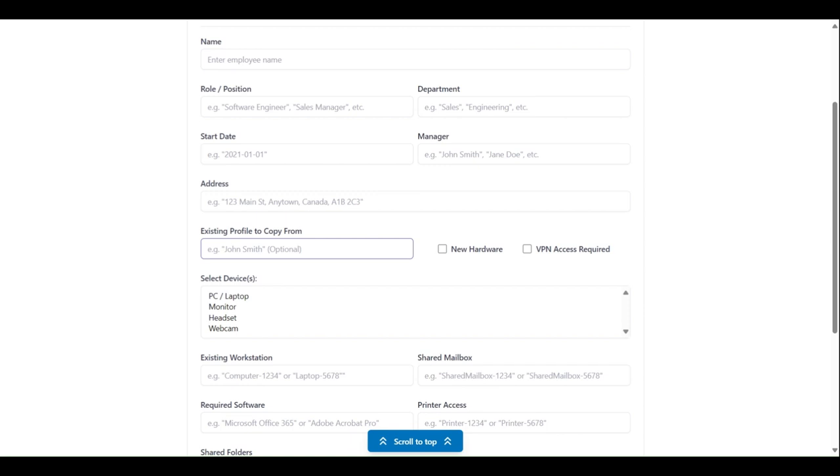Now, to the right of this input, we're presented with two checkboxes. One to indicate if the employee requires new hardware, and one to indicate if the employee requires access to a virtual private network.